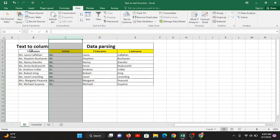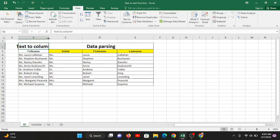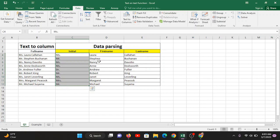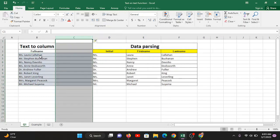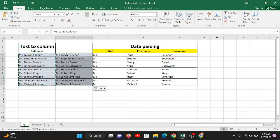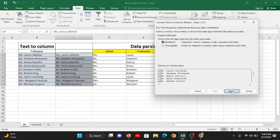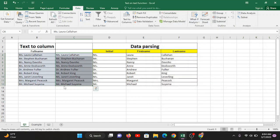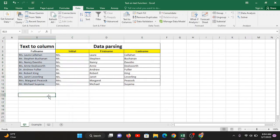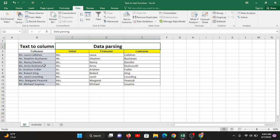Proceed and the system may warn that data already exists in the destination area. Simply click Yes to proceed. The data is now split. You have used the data parsing command to bring in the required output — splitting your initials from your first name and last name. To summarize: copy the data to a new column, select it, go to Data tab, click Text to Column, choose your delimiter, click Next and Finish.